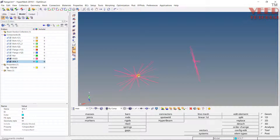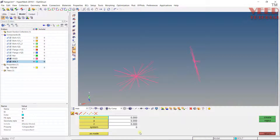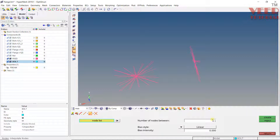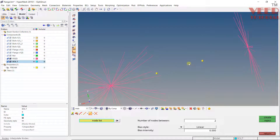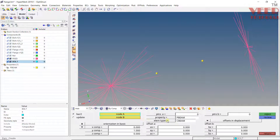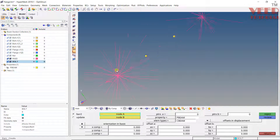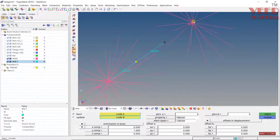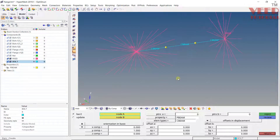Create one more component for the bolt. We need to create three beams along this, not a single beam. Press F8 from the keyboard, go to the interpolate node option, set the number of nodes, select the first node and the second node, click on create — two intermediate nodes are created at equal distance. Now go to 1D beam, assign property P-Beam, element type CBEAM. The length is along the X axis so we take Y. Select first node, second node, first node, second node, first node, second node — three beams have been created.